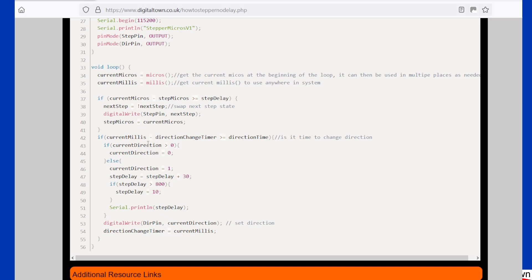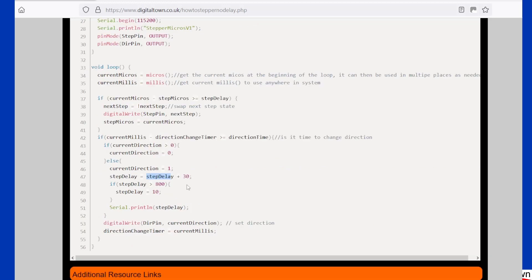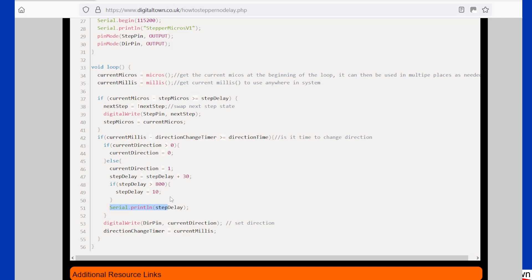But as we look at this bit of code, all it's doing is every so often it is changing the value of the step delay, and it's starting at a really low value and it's incrementing by 30 microseconds. If you run this sketch, what it will do is you will see the stepper motor slowly increasing in power, and if you watch on the serial monitor, it will actually start to print out the current speed that it's set at.